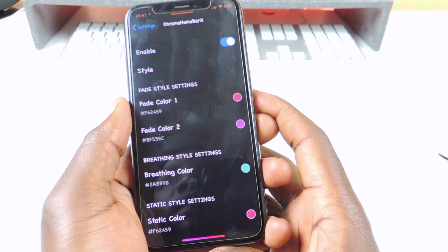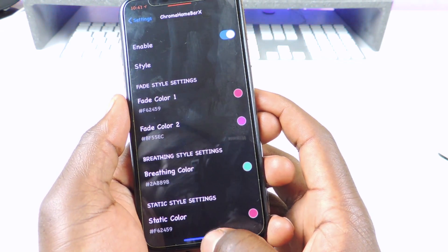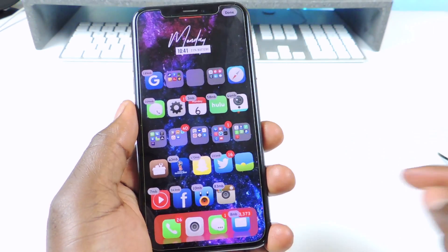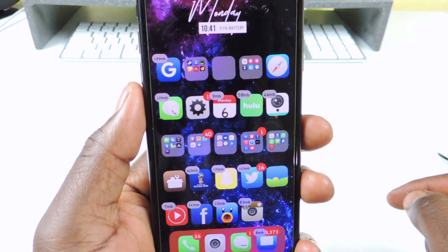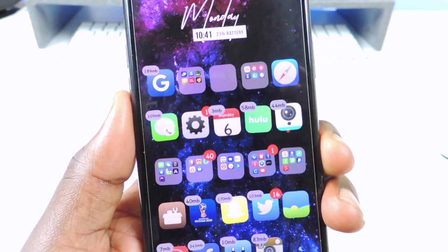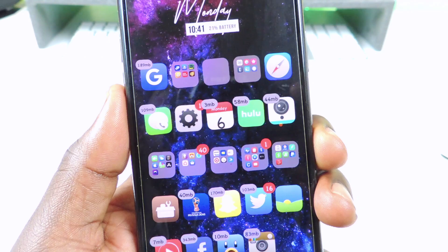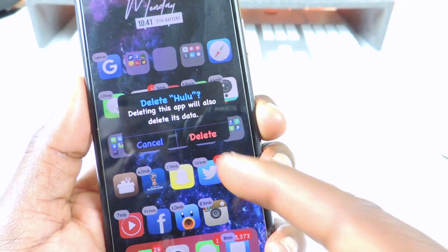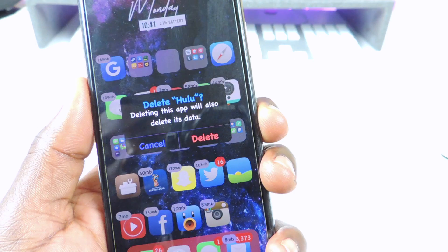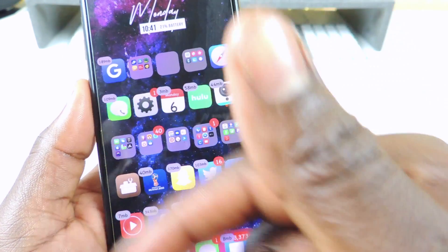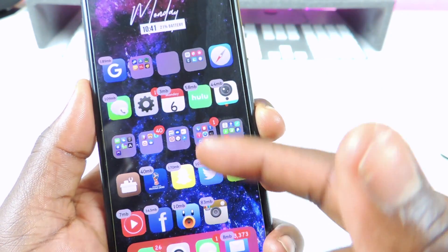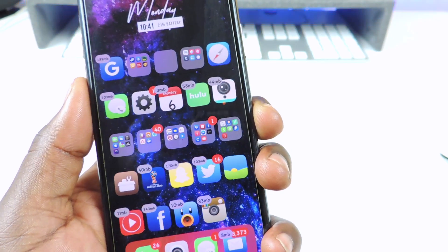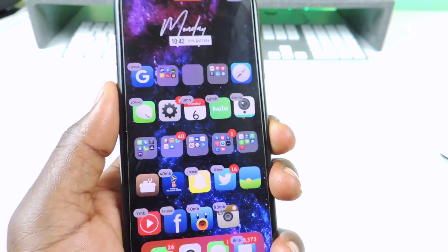The next one is called Size Finder. Size Finder — if you go to wiggle mode, you could see the size of the apps right there. And you guys could still delete them if you want to — you could just tap and it will give you the option to delete, or you could hit cancel. But right where the X is, you see the size of the app. So that one is called Size Finder.